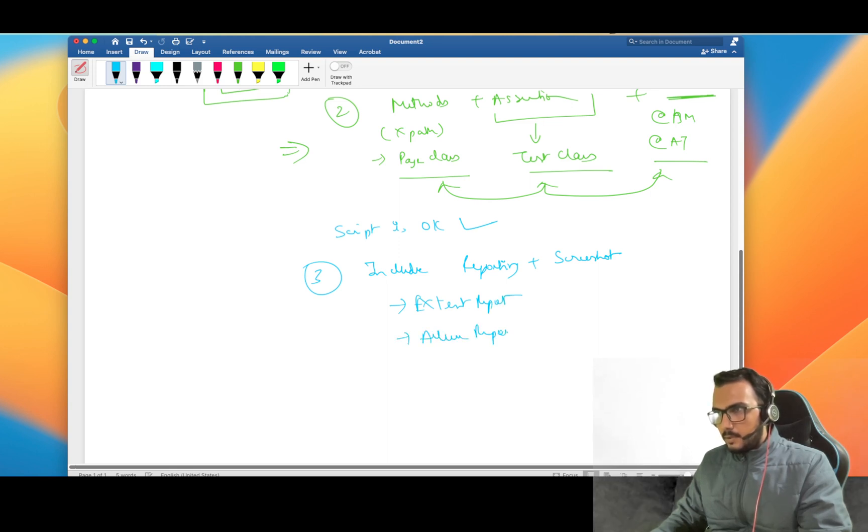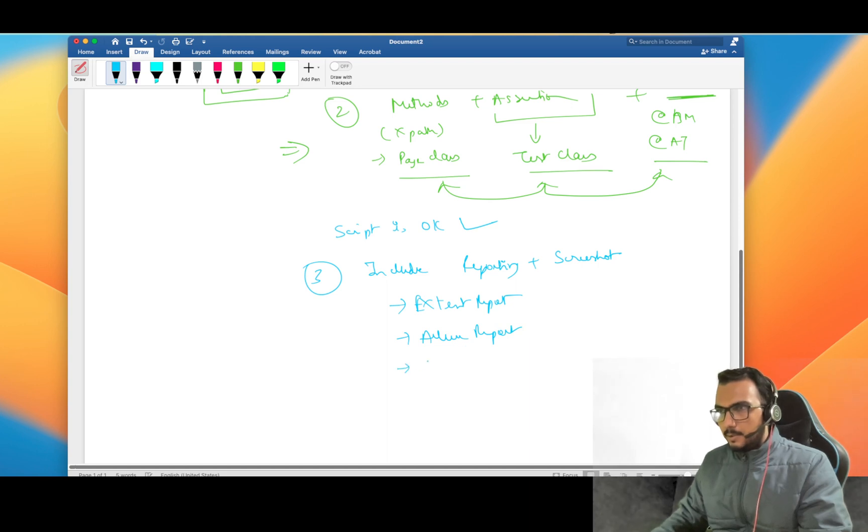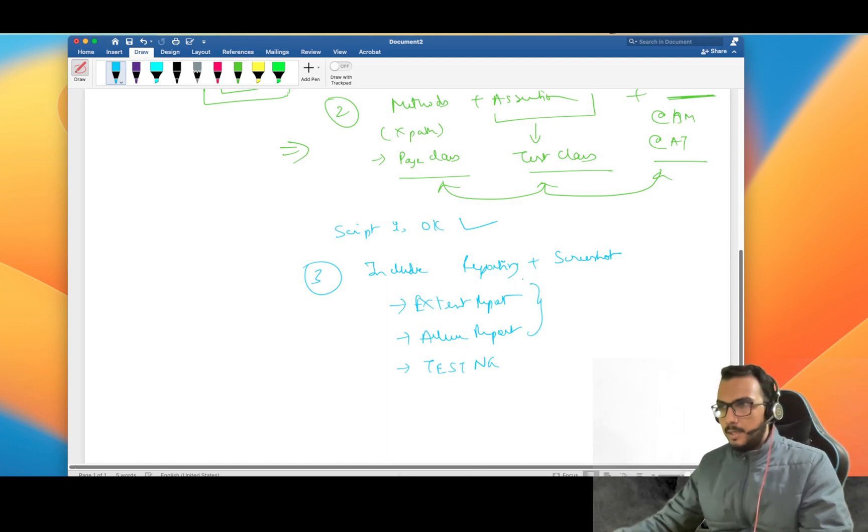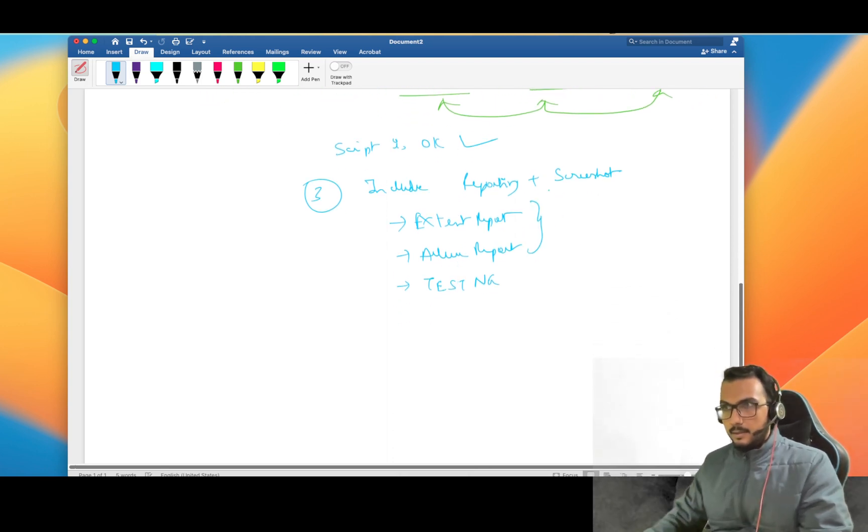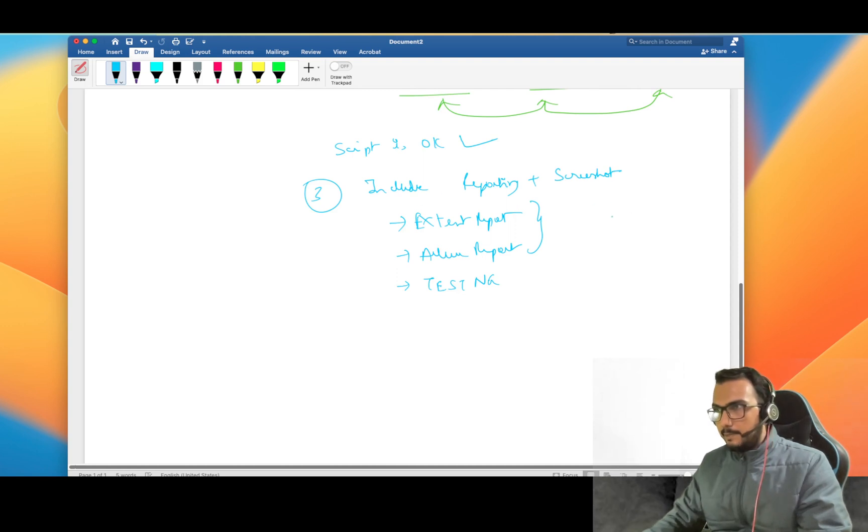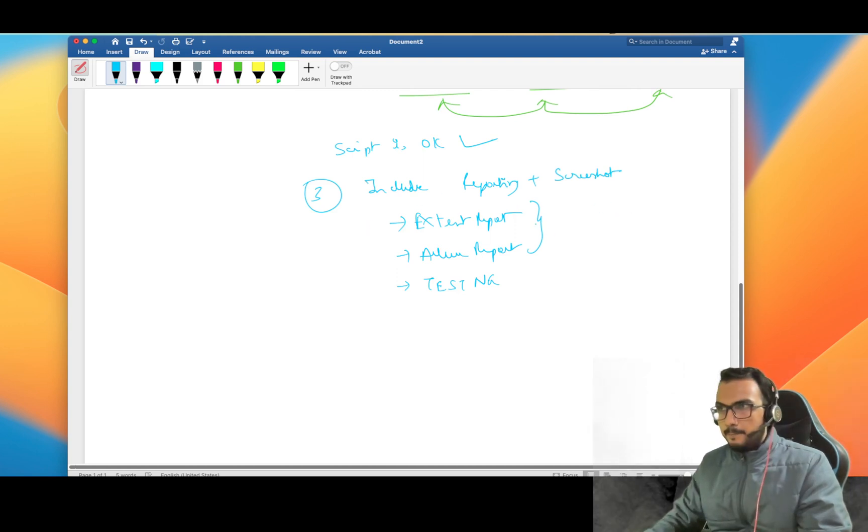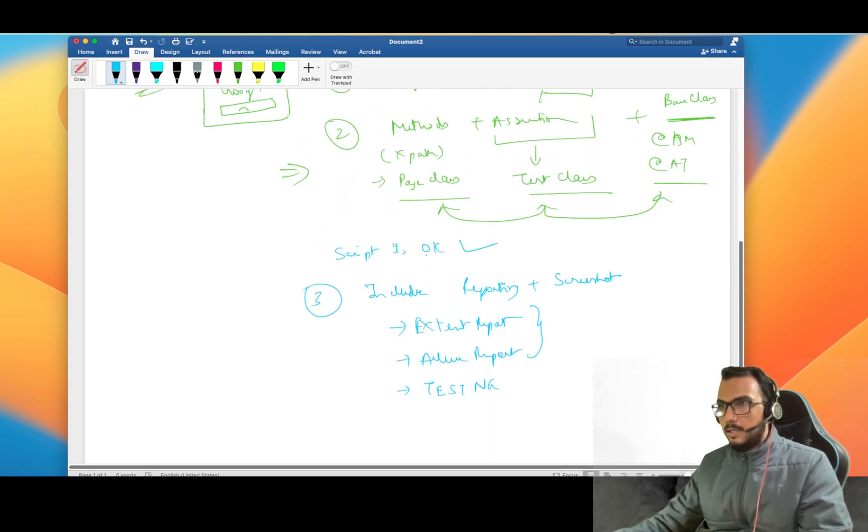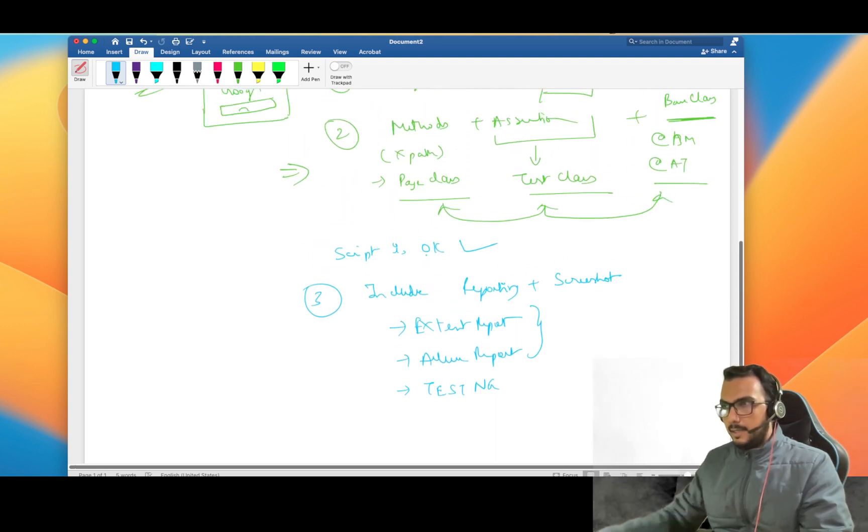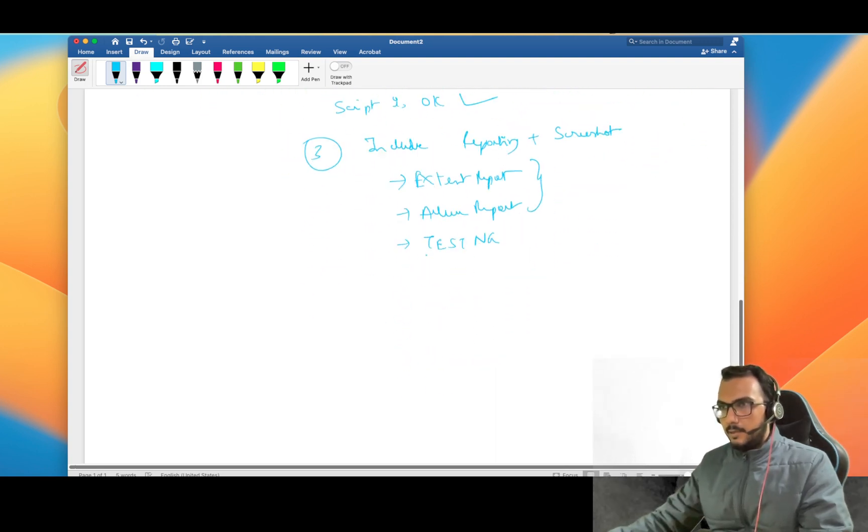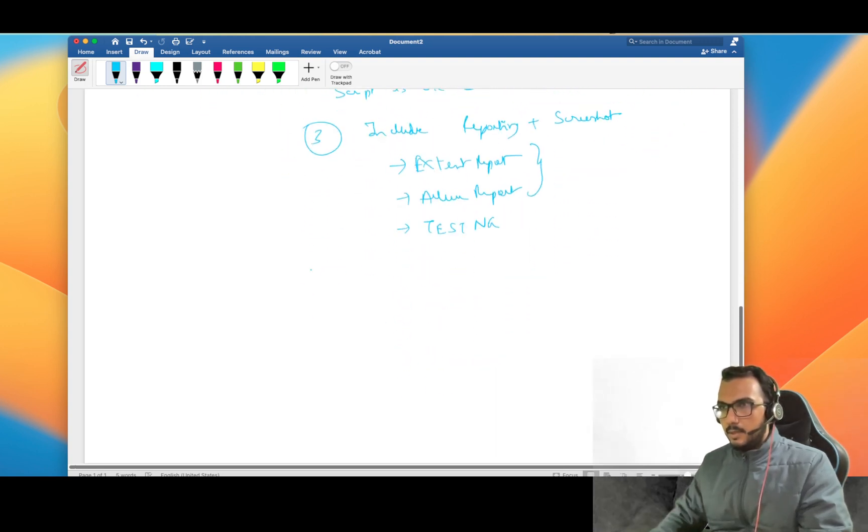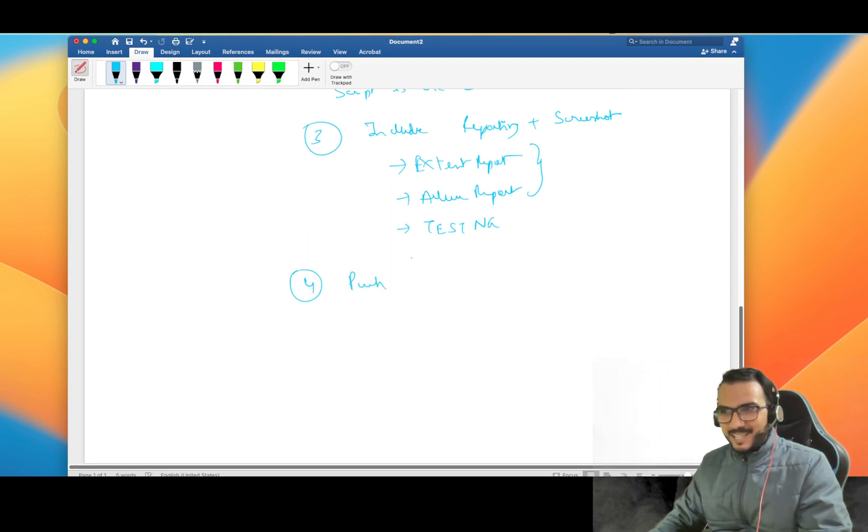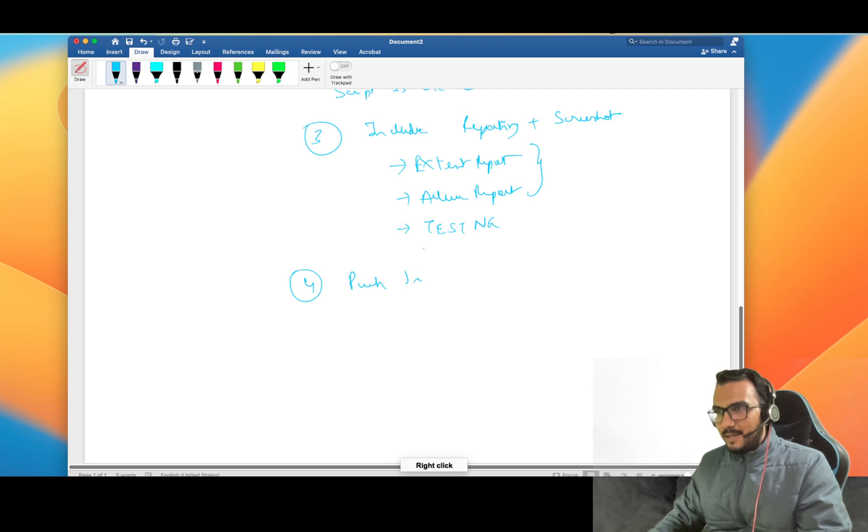For that, either you can use Extent Report or possibly Allure Report. There is TestNG report also, this is by default, but I suggest you to use either one of them. Try to just include it, make a separate class and try to fit the logic with this. After that what you can do is push your code into the git repo.